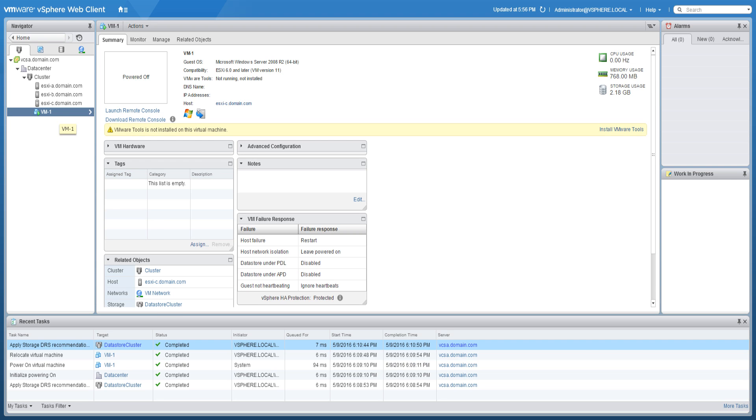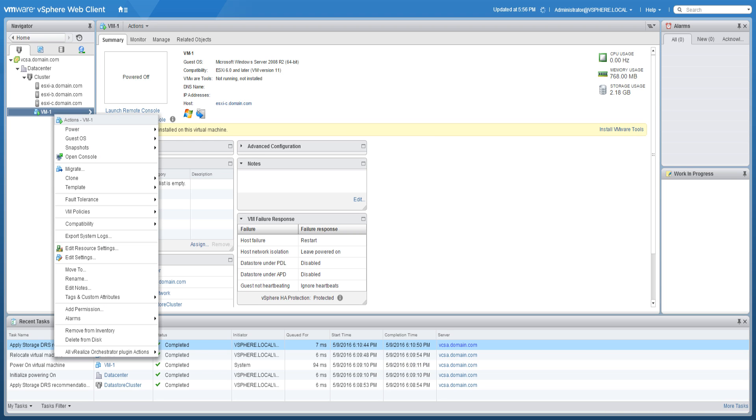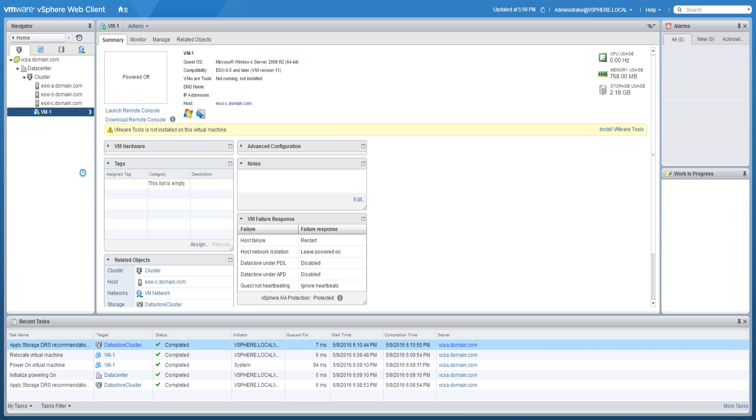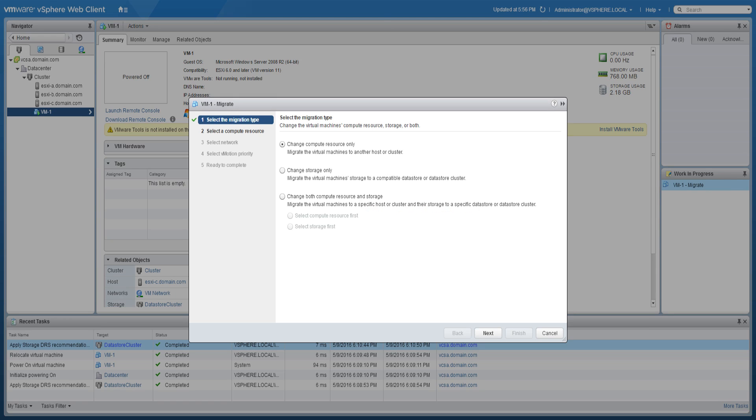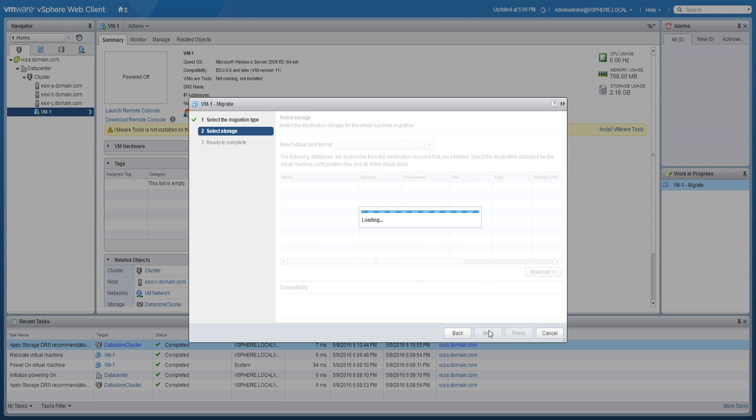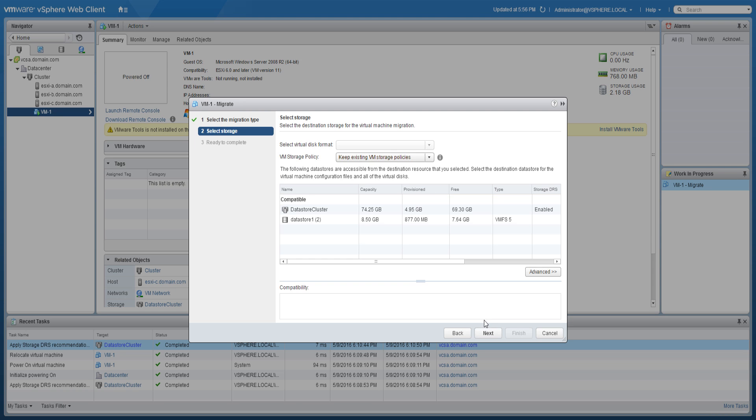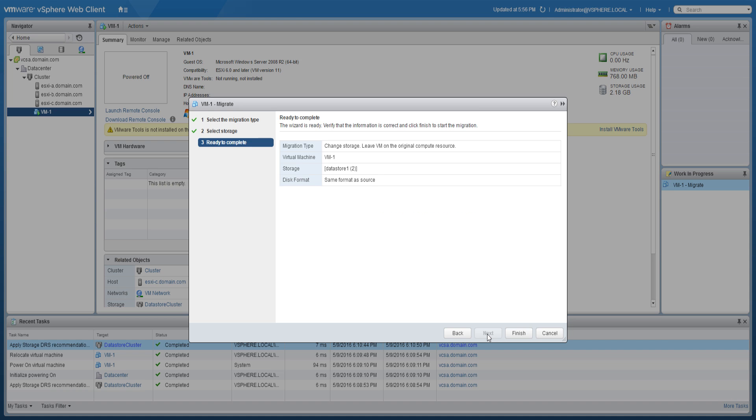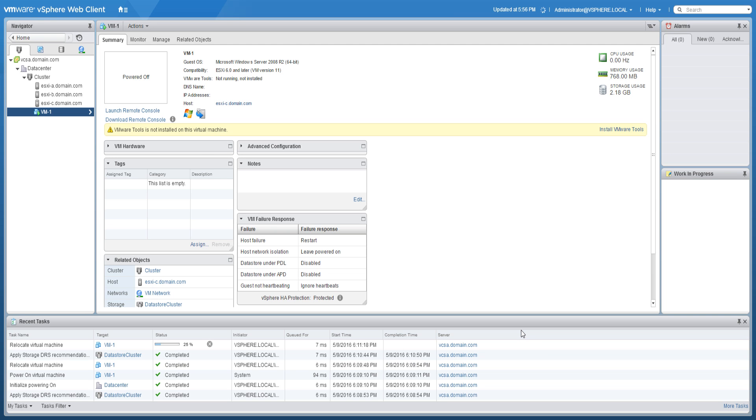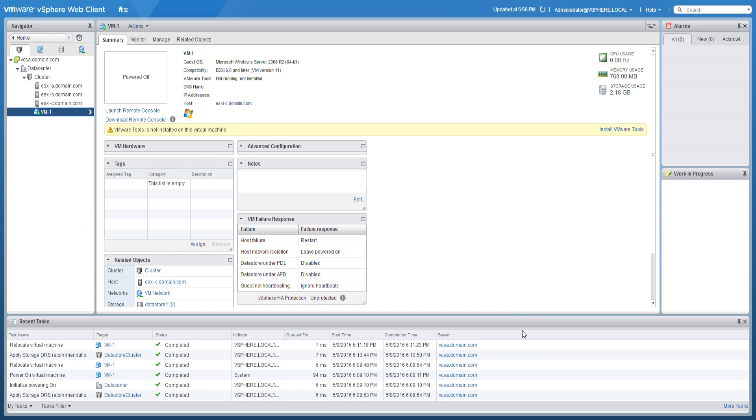To storage vMotion a virtual machine, right-click the virtual machine and click Migrate. Select the change storage only migration type, select the desired destination datastore, and click Next. Review the summary and click Finish to begin the migration. The migration process may take some time to complete.